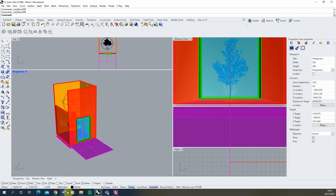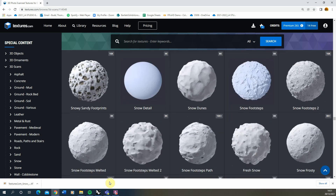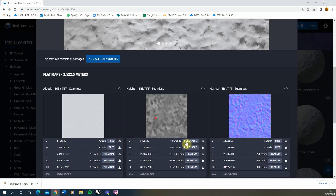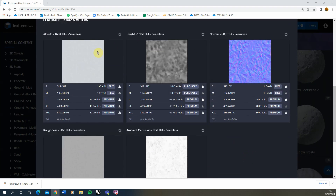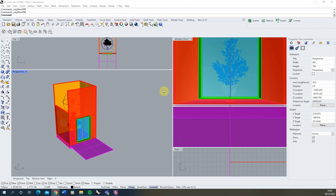A good place to look for initial textures is textures.com — they have a series of snow textures you can use for this purpose. For this first one we're going to use a fresh snow texture. If you click in, you can download these for free as smaller maps. The only map we actually need is the height map, which will control the textured surface of our snow, so I'm going to download that.